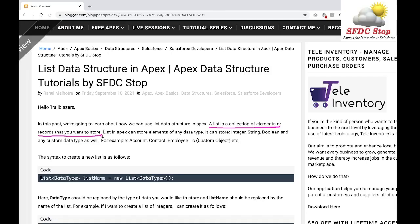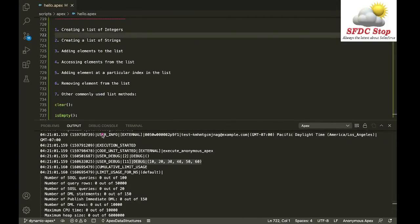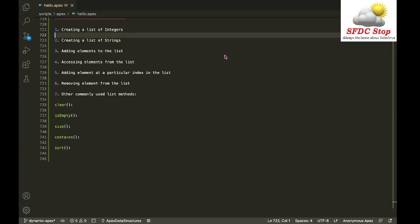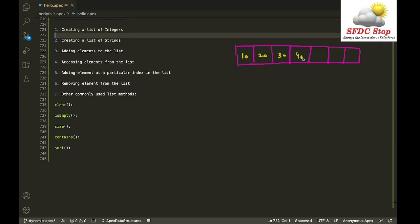Let's say you want to create a list of integers. You can simply have a collection with different elements inside it, like 10, 20, 30, 40, 50, 60, and 70. This is a list of integers because all the integers are stored inside it — all elements belong to a particular data type.